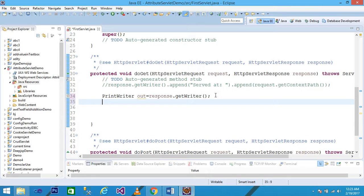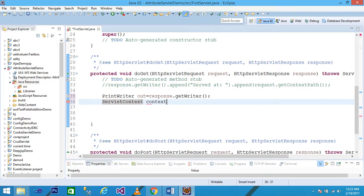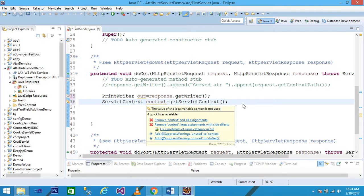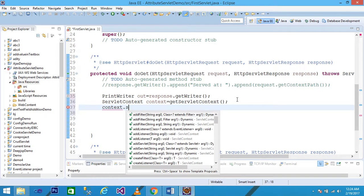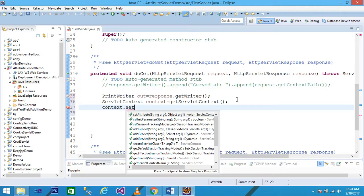In the next line I write: ServletContext context = getServletContext(). You have learned that the getServletContext method returns the ServletContext object. I declare the ServletContext object as 'context'. Then I write: context.setAttribute().